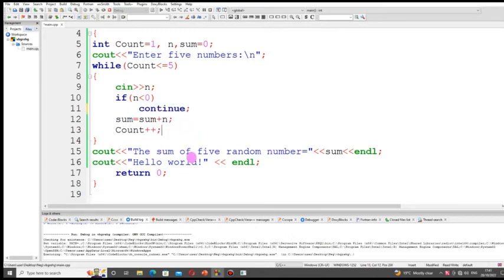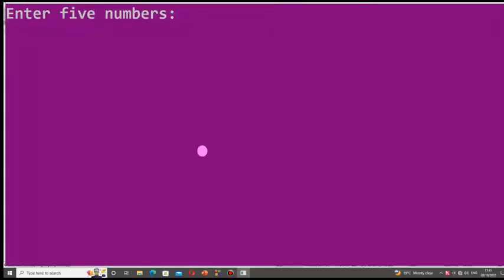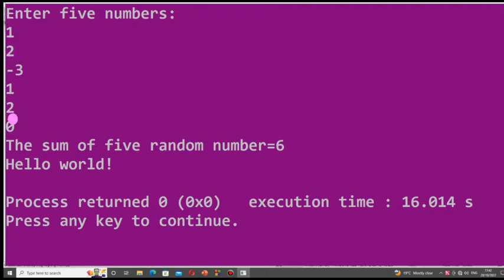Now I replace break with continue. If the number is less than zero, continue escapes that number and continues the iteration until five positive numbers are entered — rather than aborting the loop. For example, I enter one, two, minus three. It skips minus three and asks for more input. After six inputs (since minus three was skipped), the sum of the positive numbers is calculated.